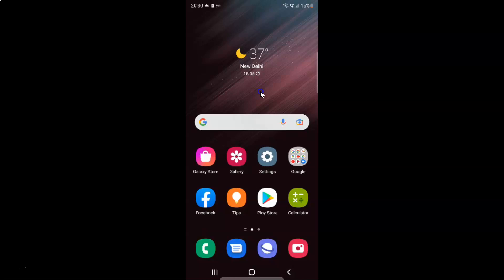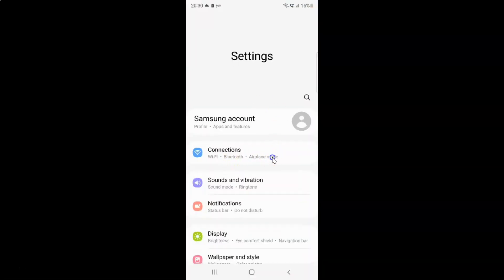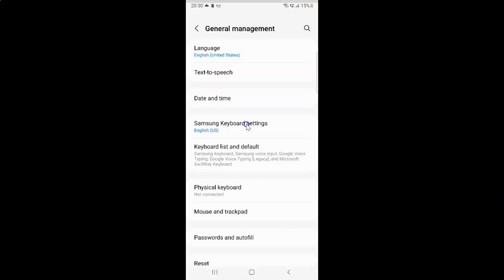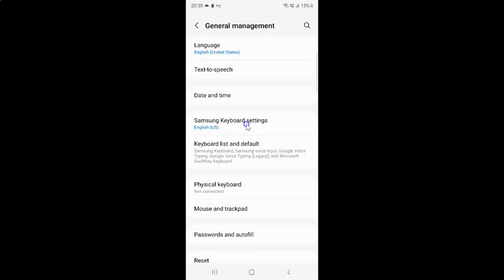First of all you have to open your Settings app. Here is my Settings app, let me tap on it to open it. It's now opened and after that you have to scroll down to General Management. So here I have this General Management, so just tap on it. And then tap on Samsung Keyboard Settings.